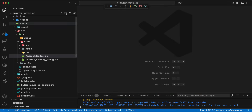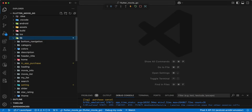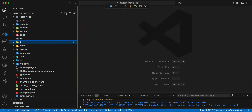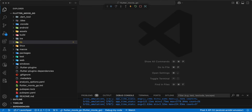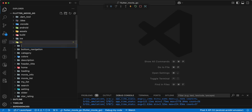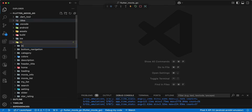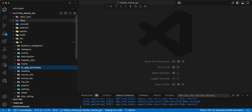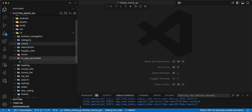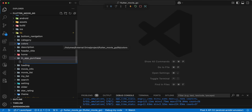In this video we use the Android platform as an example. Then we open lib and we add the folder in-app-purchase.